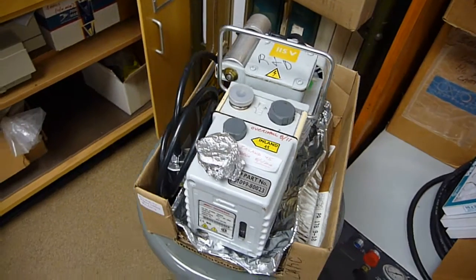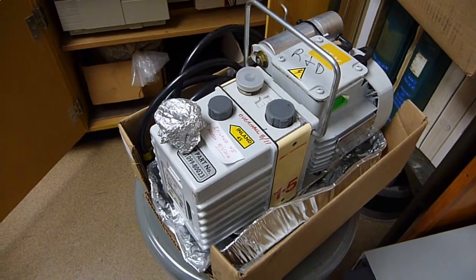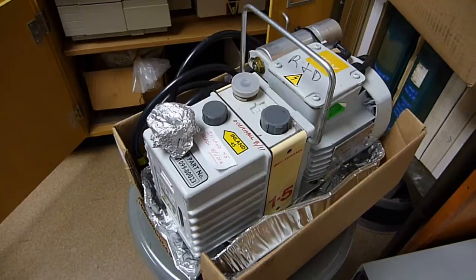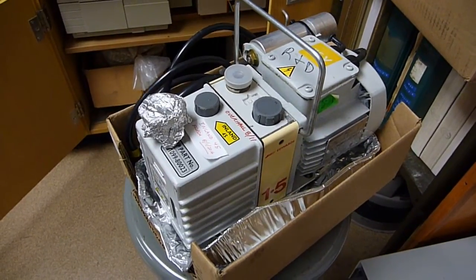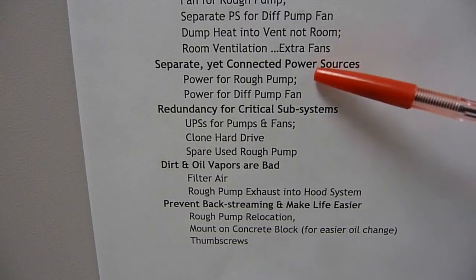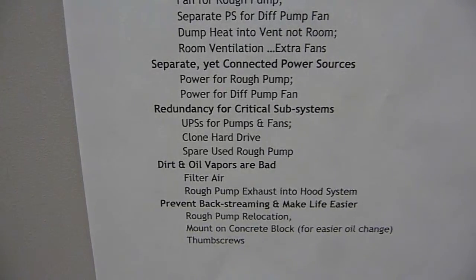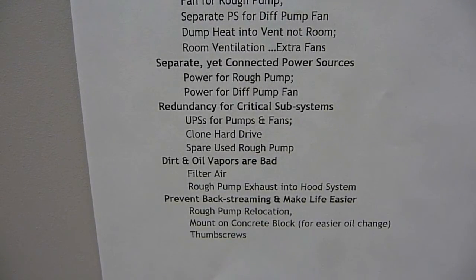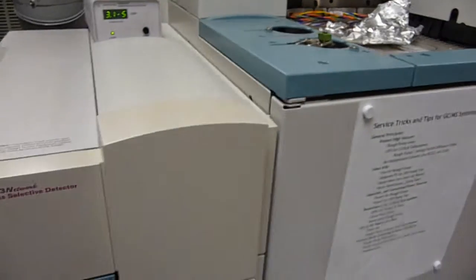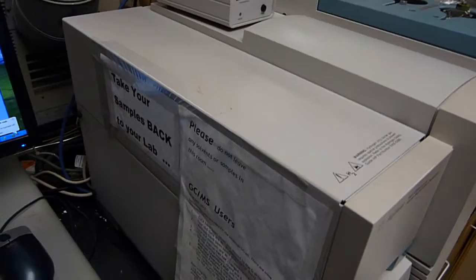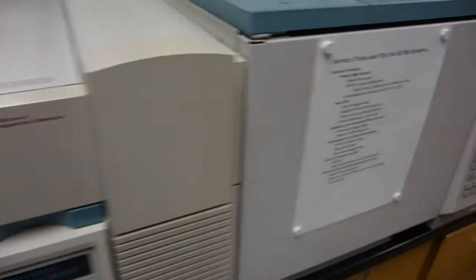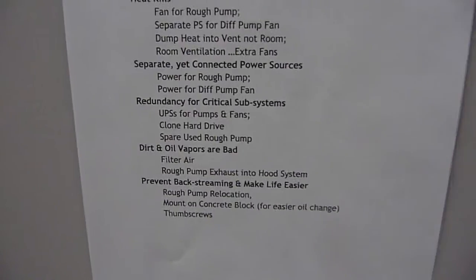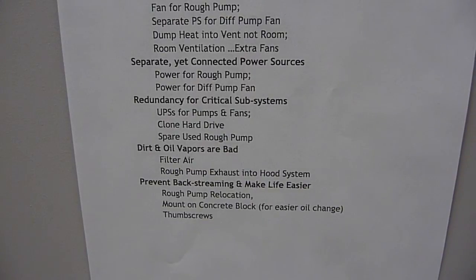The rationale for a spare rough pump is that when it gets time to overhaul, you swap, you put in your spare, and you send the other one to be repaired, and then you maintain your system uptime. Power for the rough pump - the way this system was set up, all the power went into the central system, and then there's a feeder that feeds the rough pump from this main instrument chassis. There's nothing magical about the AC power that comes from here, so you can make it so that the rough pump runs independently, and that's a choice we made.